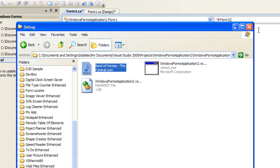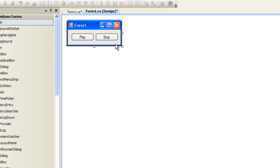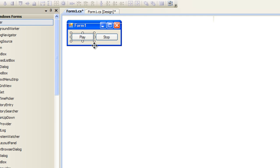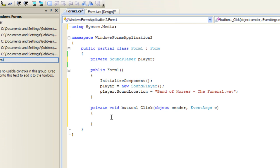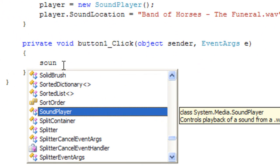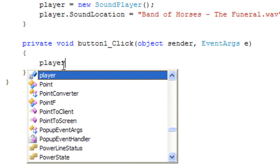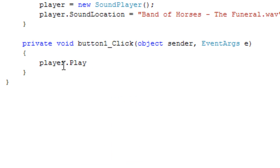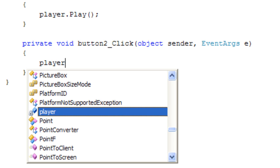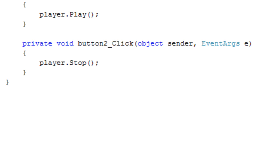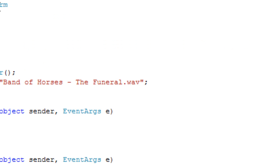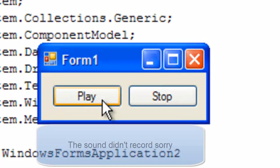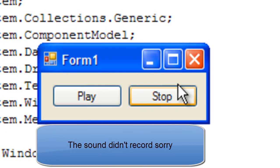I have a play button and a stop button on the form so for the play button we're going to say player.play and for the stop button player. Alright so let's see how it works. Okay that's good and the stop works.